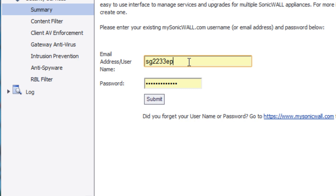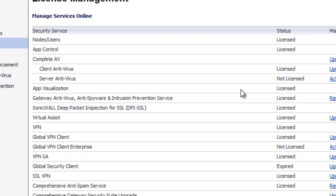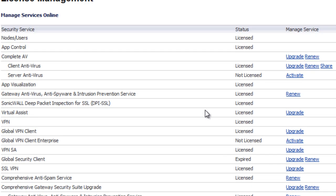And you want to enter in your mysonicwall.com username and password as to where you have this firewall registered and click Submit. Now we have the option to come in and manage all of our services. We can upgrade, we can renew, activate, and so on.